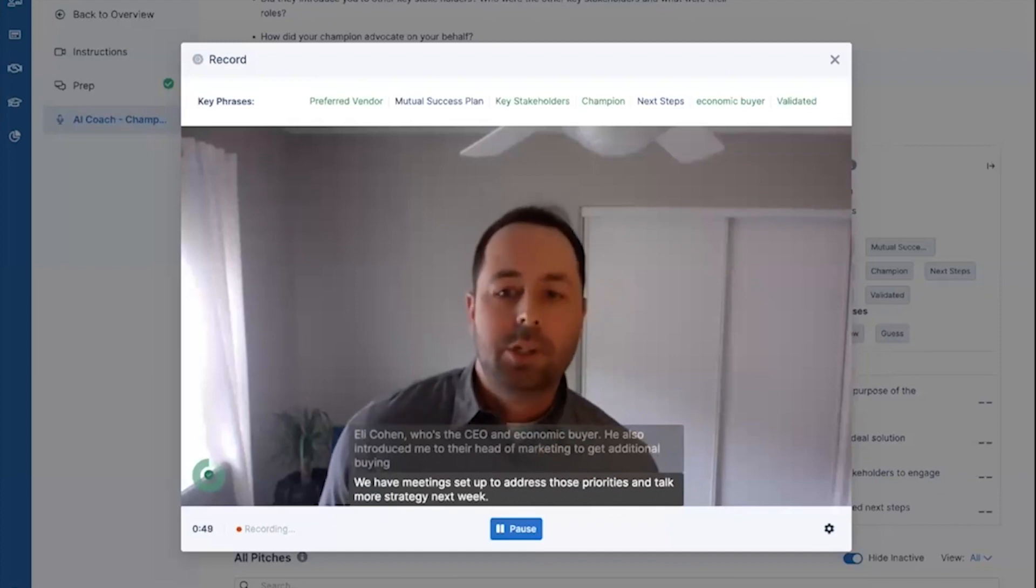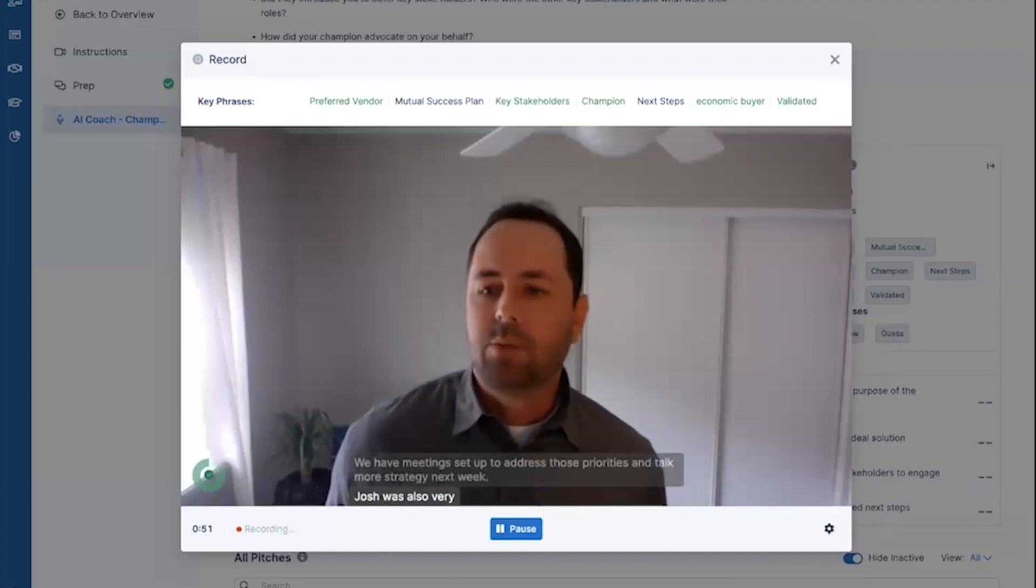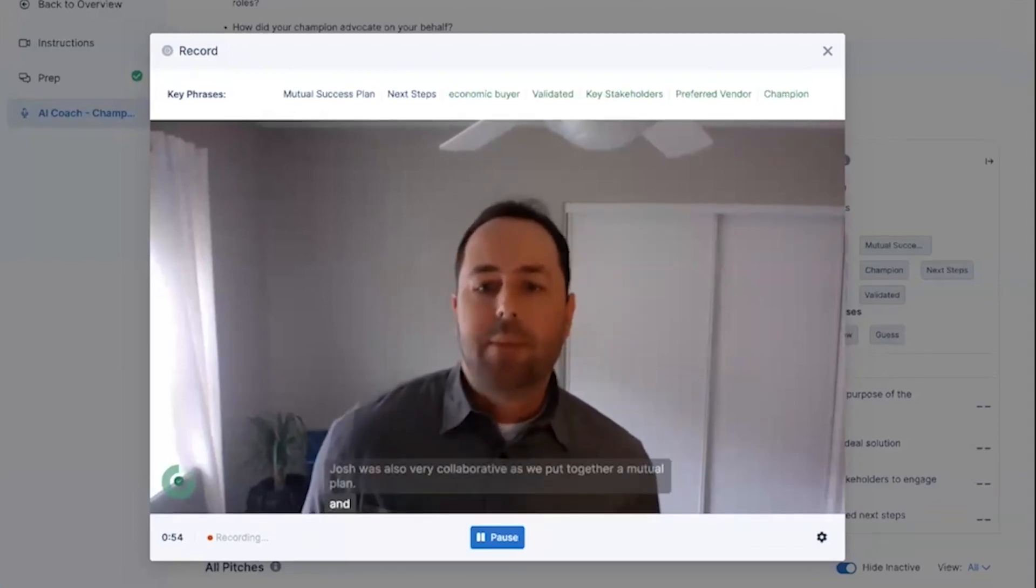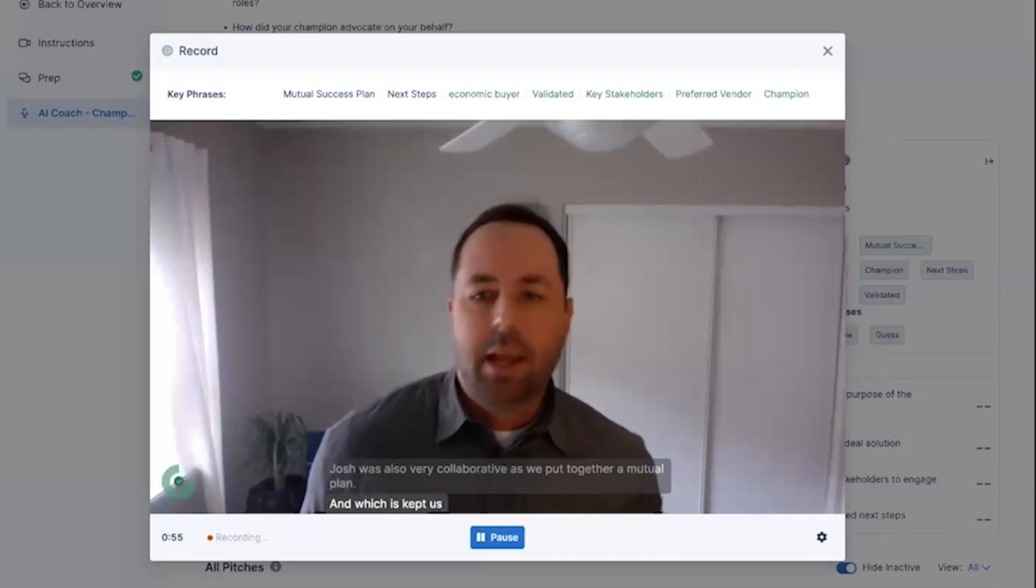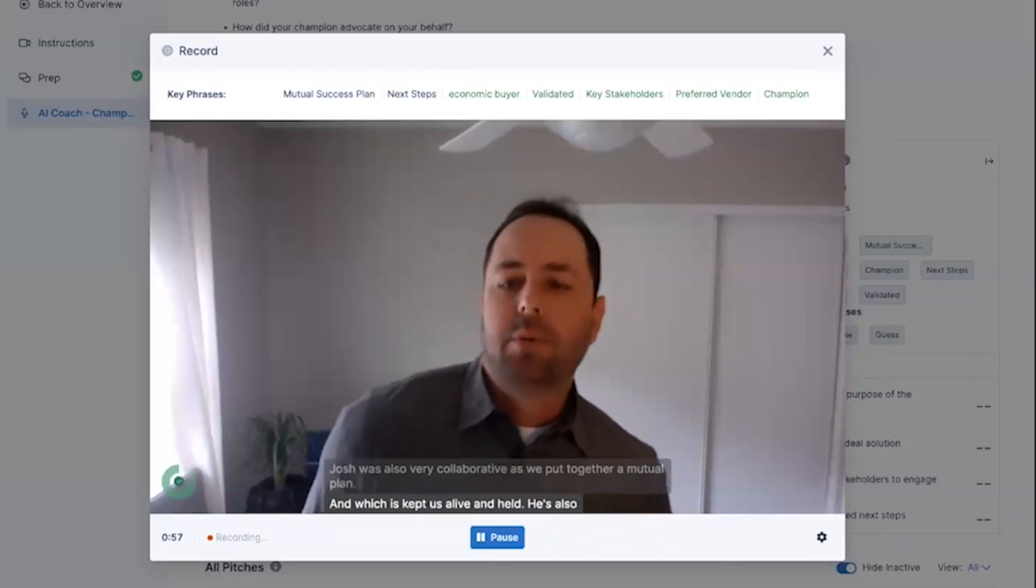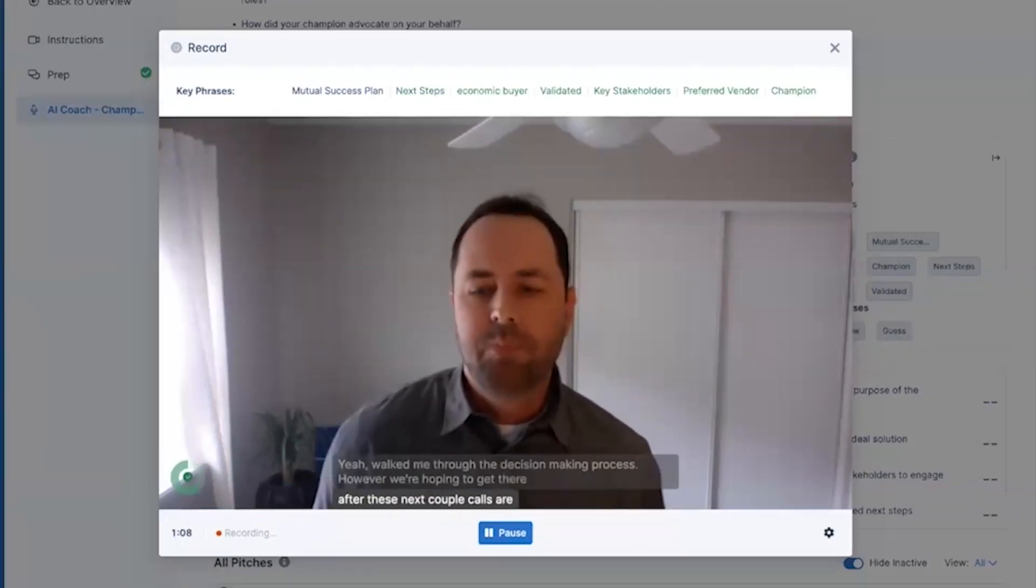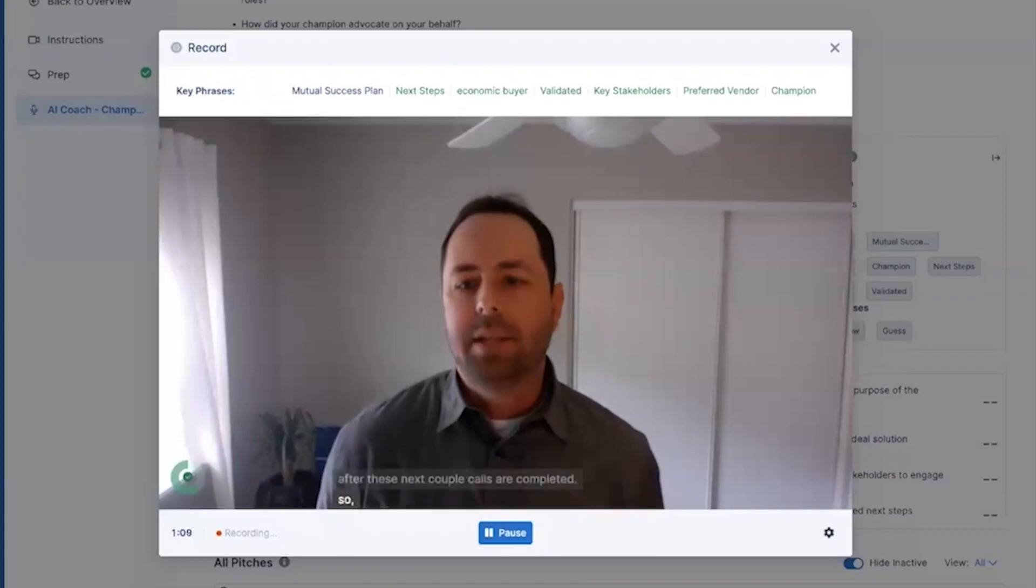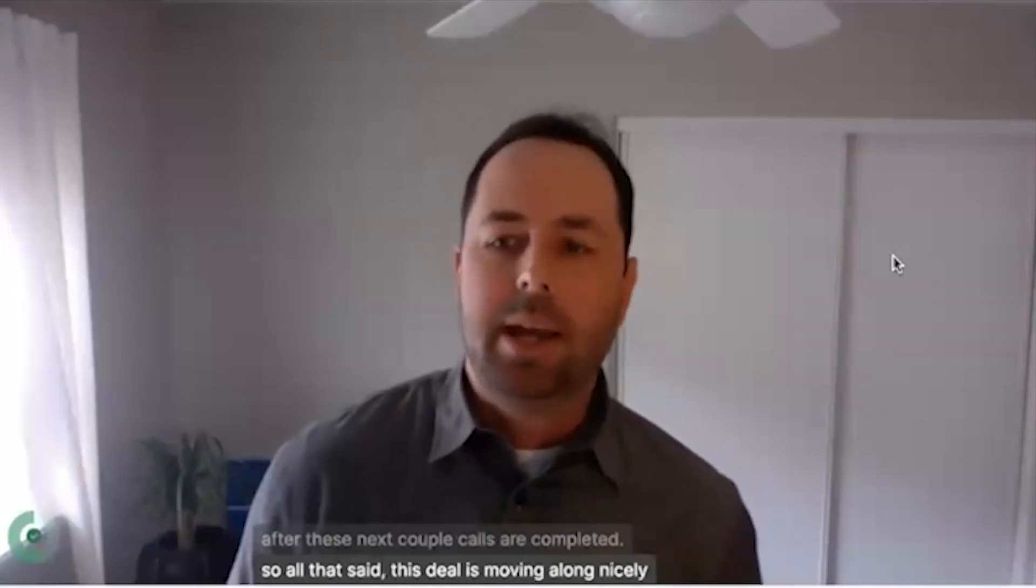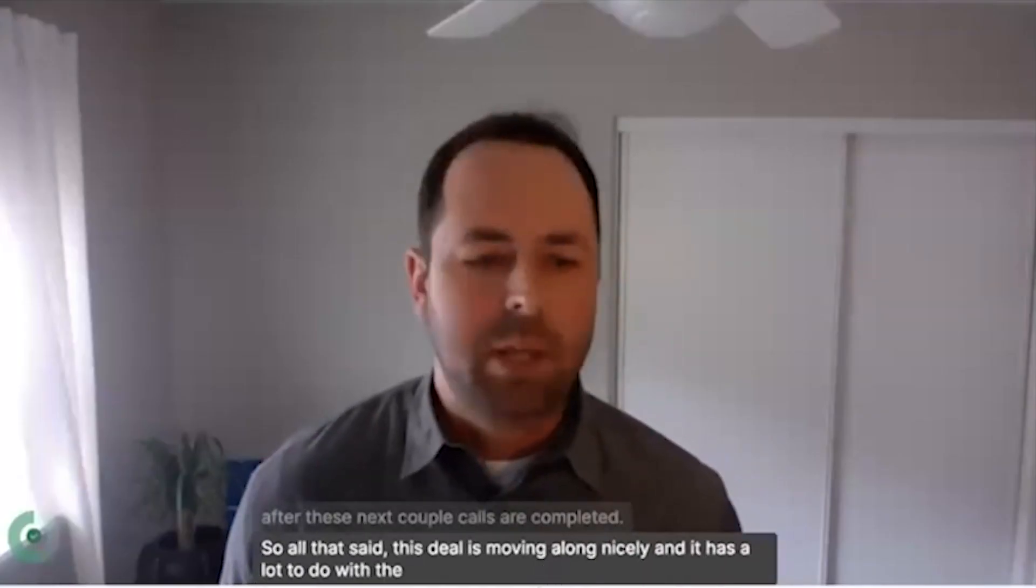Josh was also very collaborative as we put together a mutual plan, which has kept us aligned. He's also held himself accountable for all the agreed upon next steps. So all that said, this deal is moving along nicely and it has a lot to do with the motivated champion that I have found in Josh.